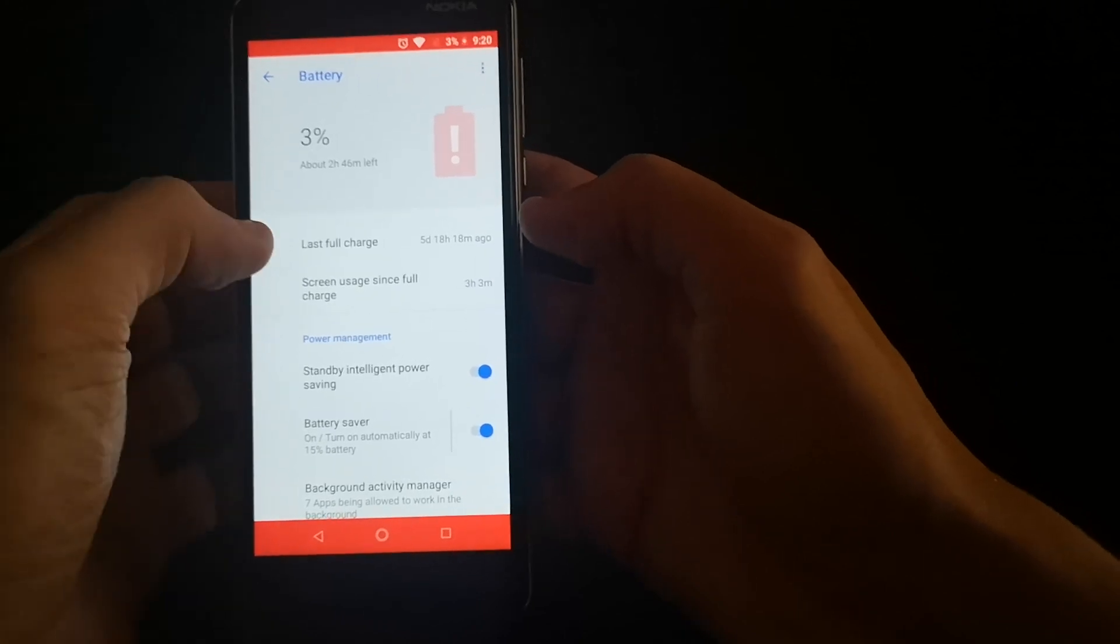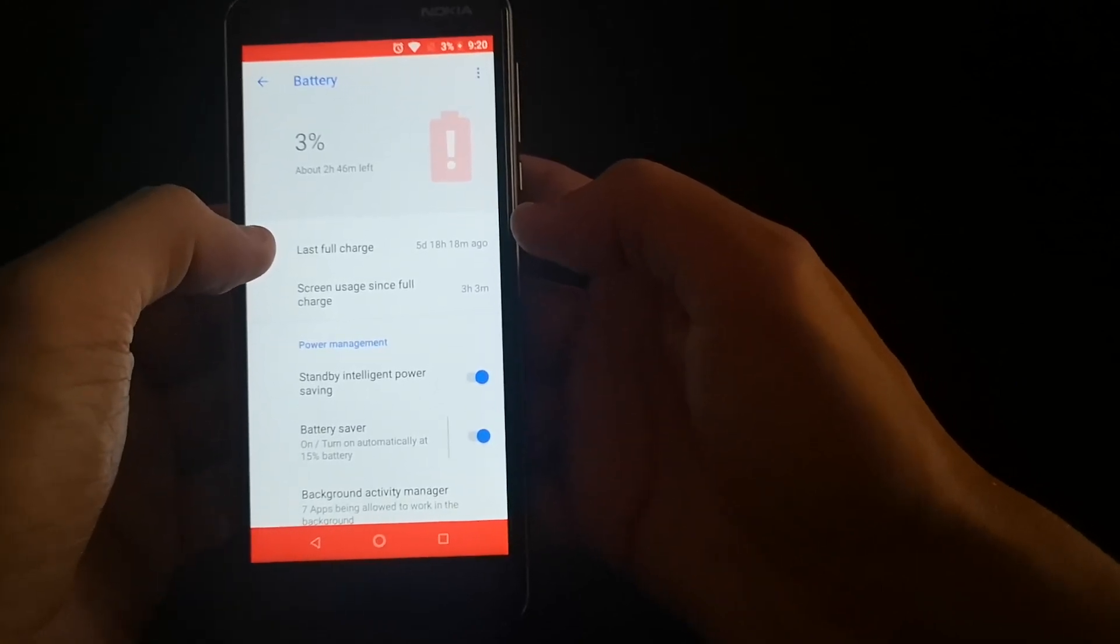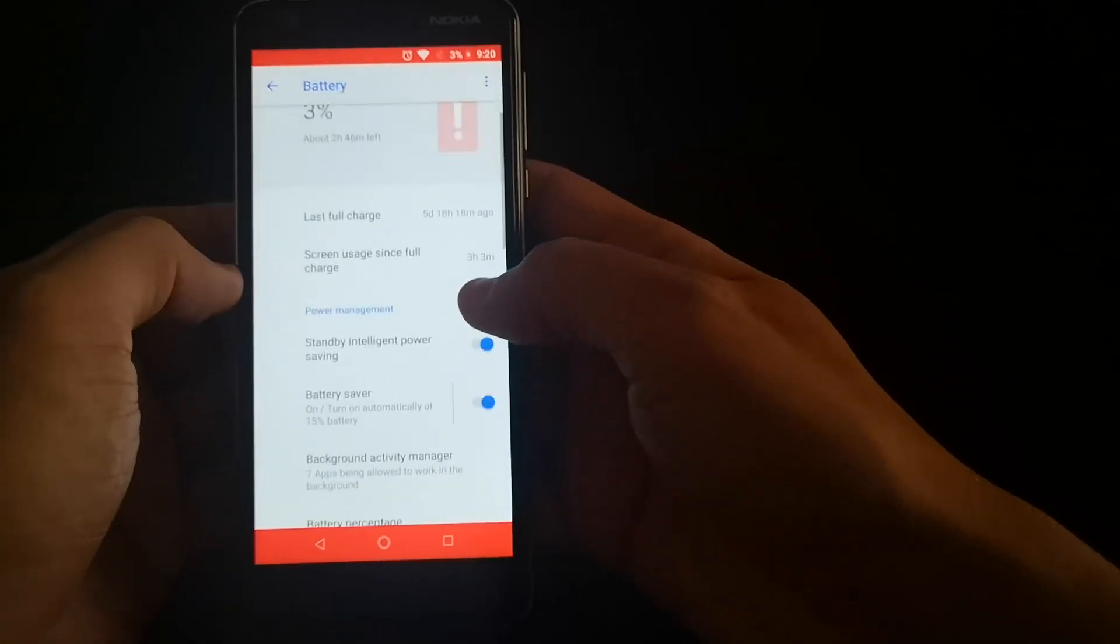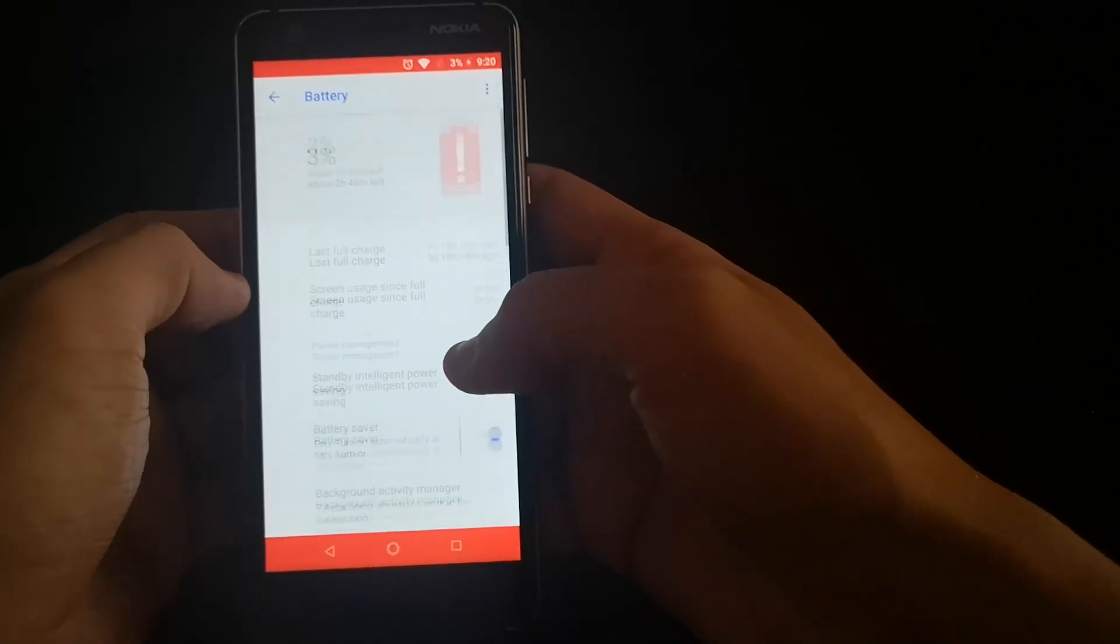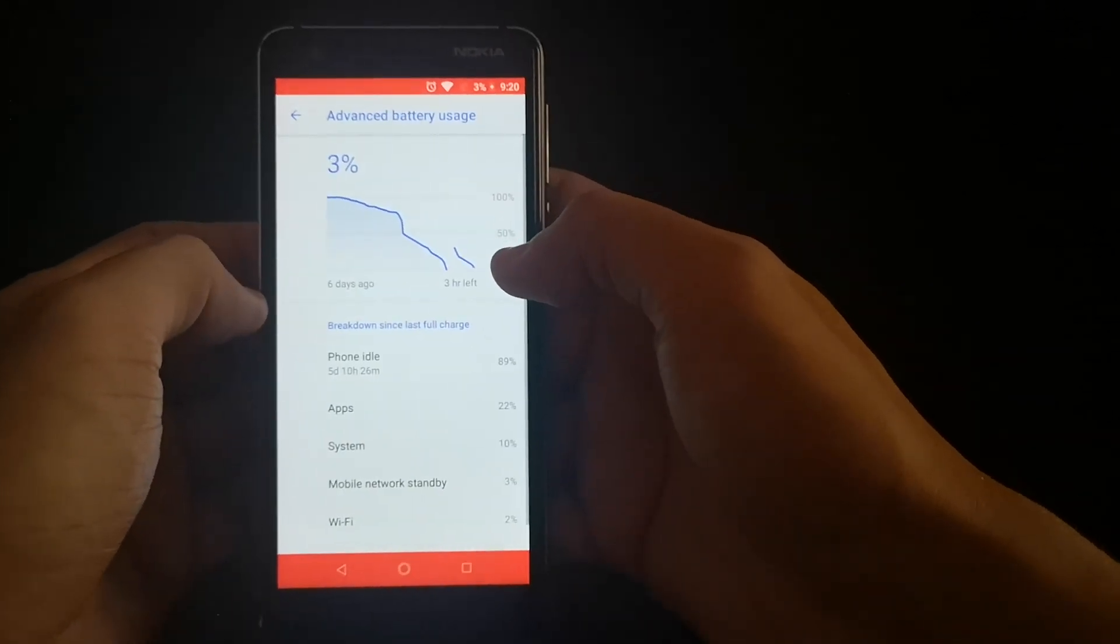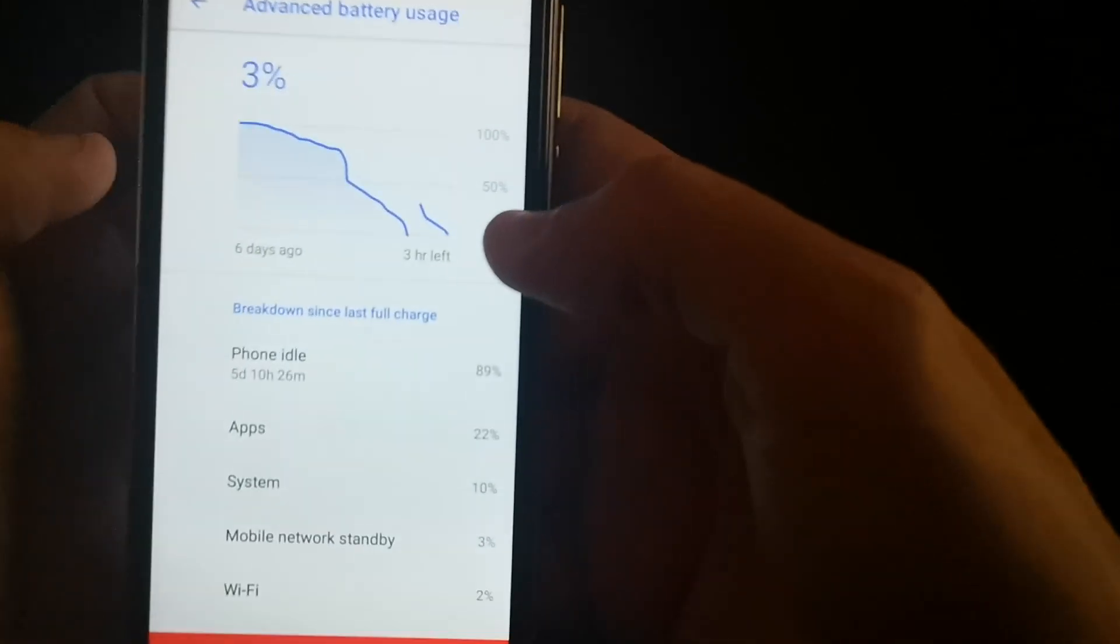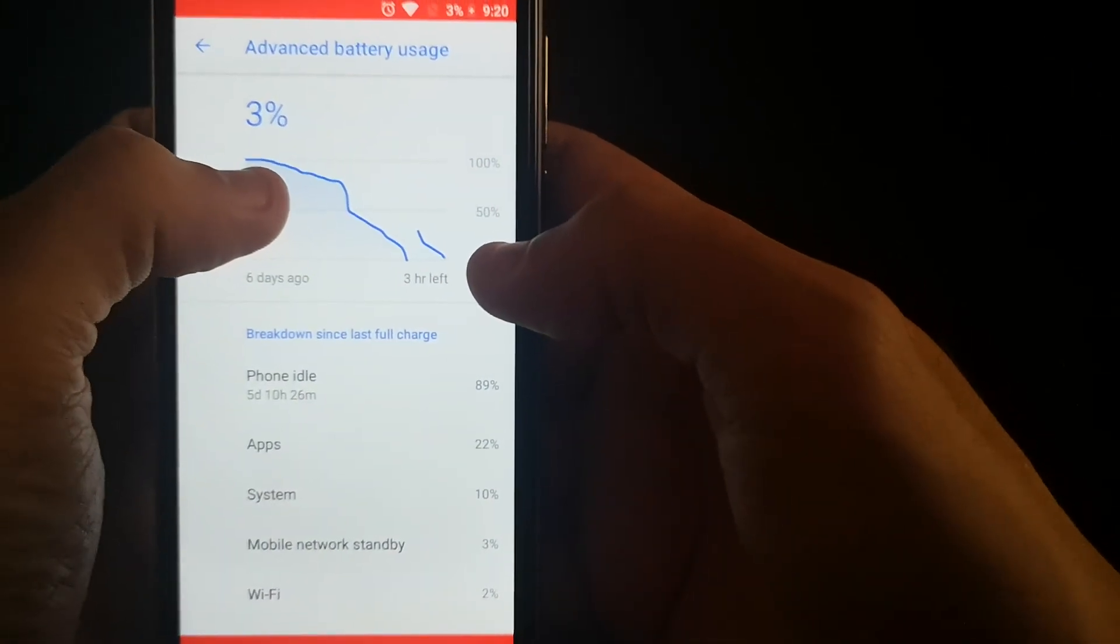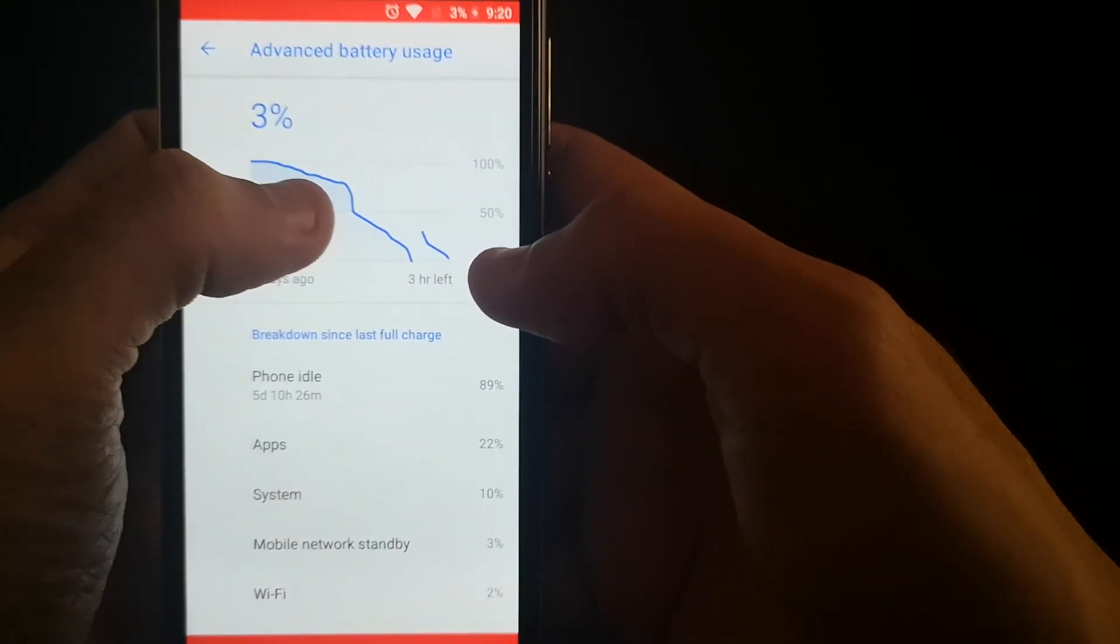It's been idle for five days, 18 hours, 18 minutes. This is the usability of the phone. Even when idle, it's actually consuming battery, so I think there are some applications in the background that were running.